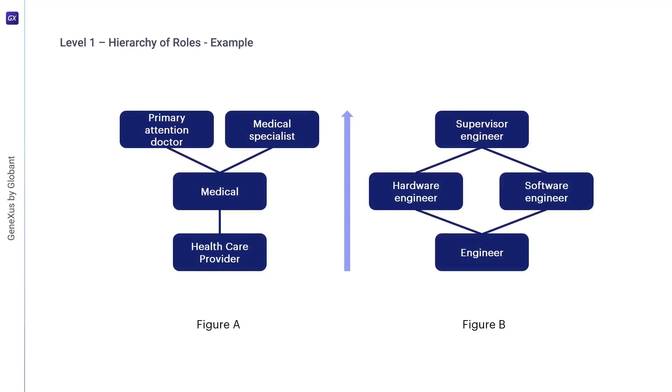In addition, Figure B also shows inheritance, but this time referring to multiple inheritance of permissions, where the supervisor engineer role inherits from both the hardware engineer role and the software engineer role.